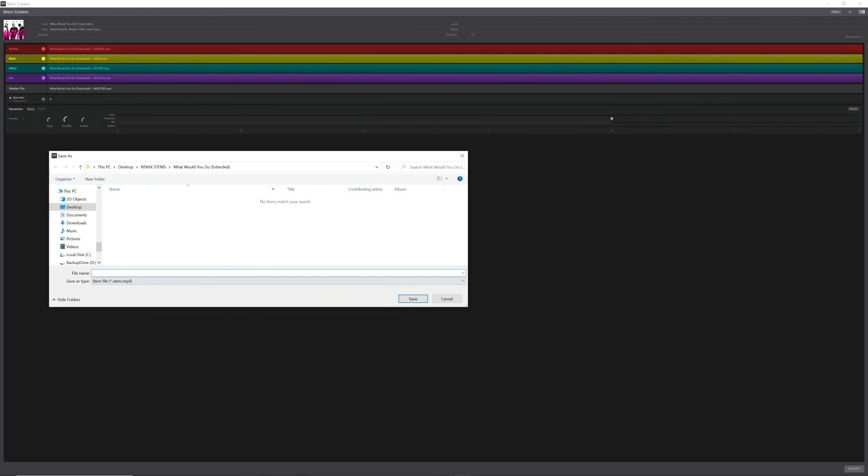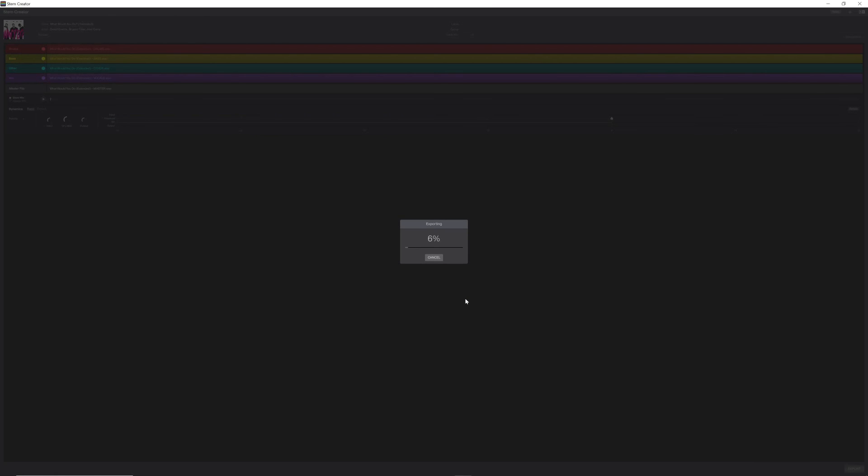I'm going to export it to the same folder we created, paste in our name and then we can click save and that is it. Our file is now ready to open up in Traktor Pro and we can start using it in our mixes.